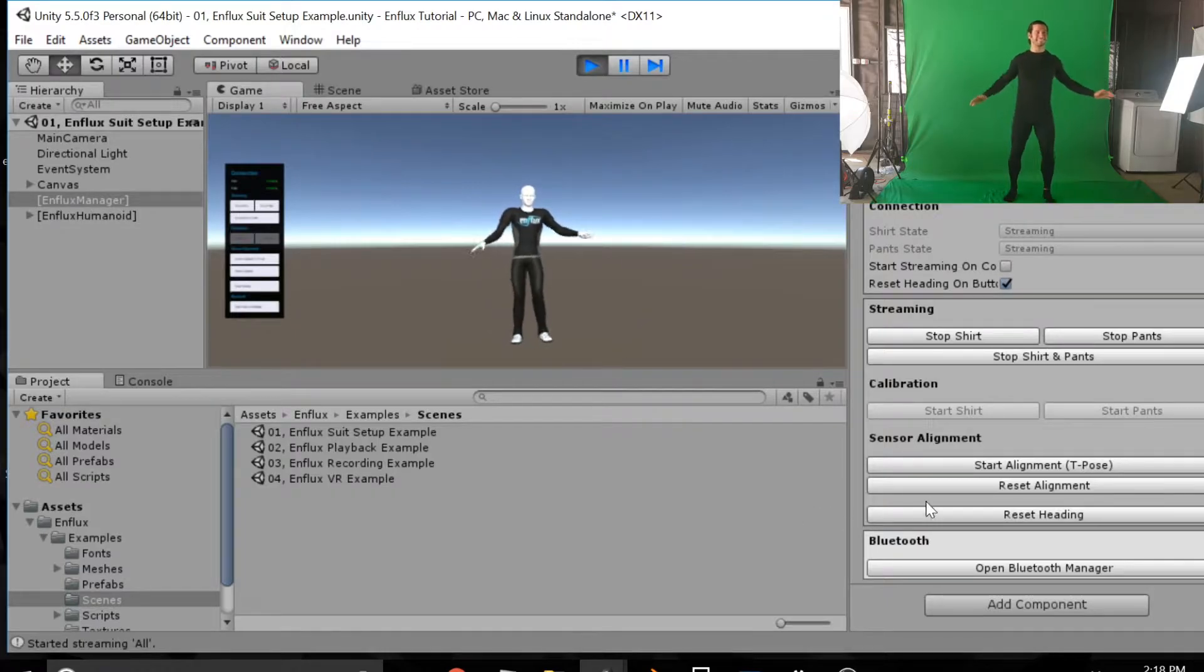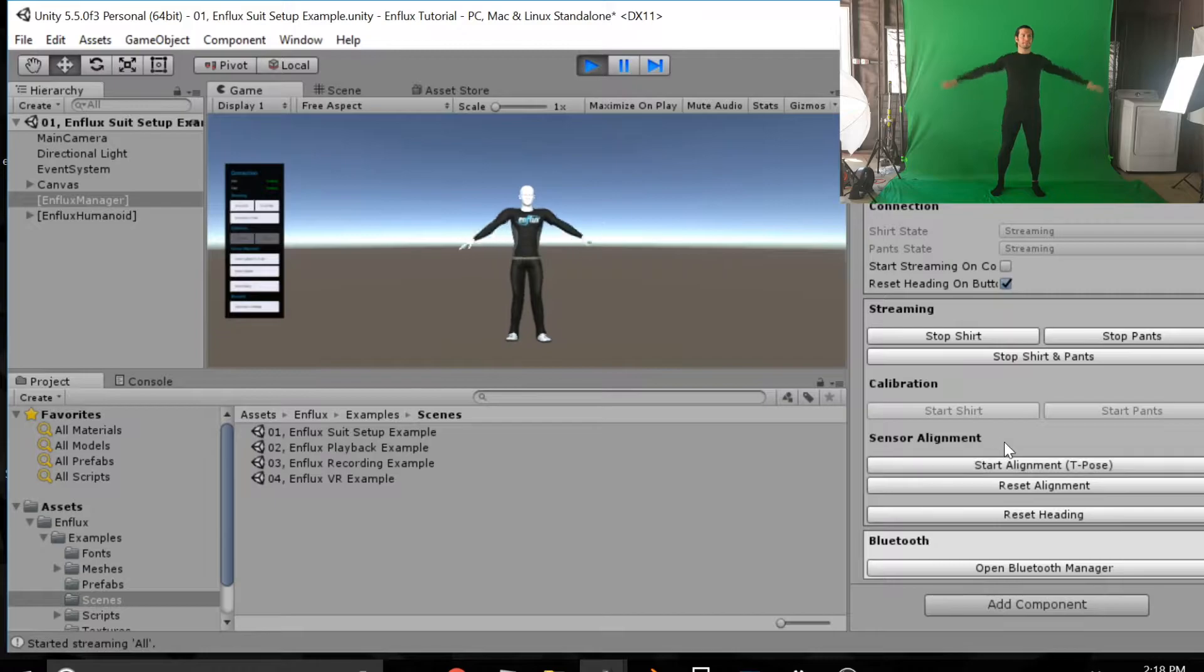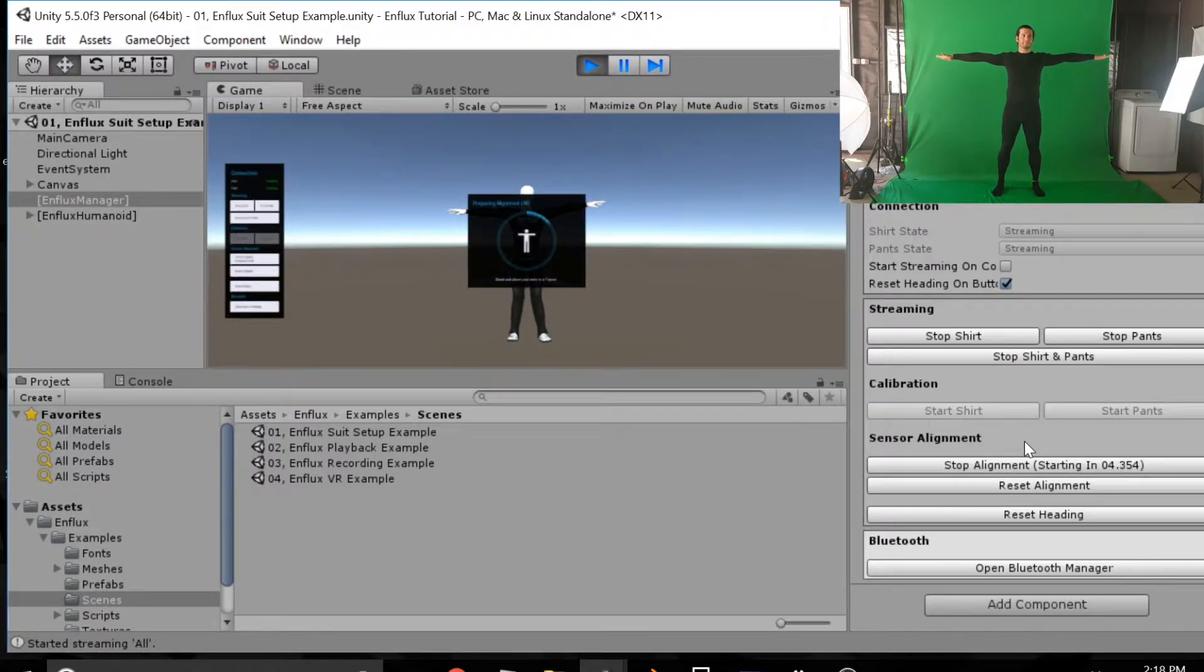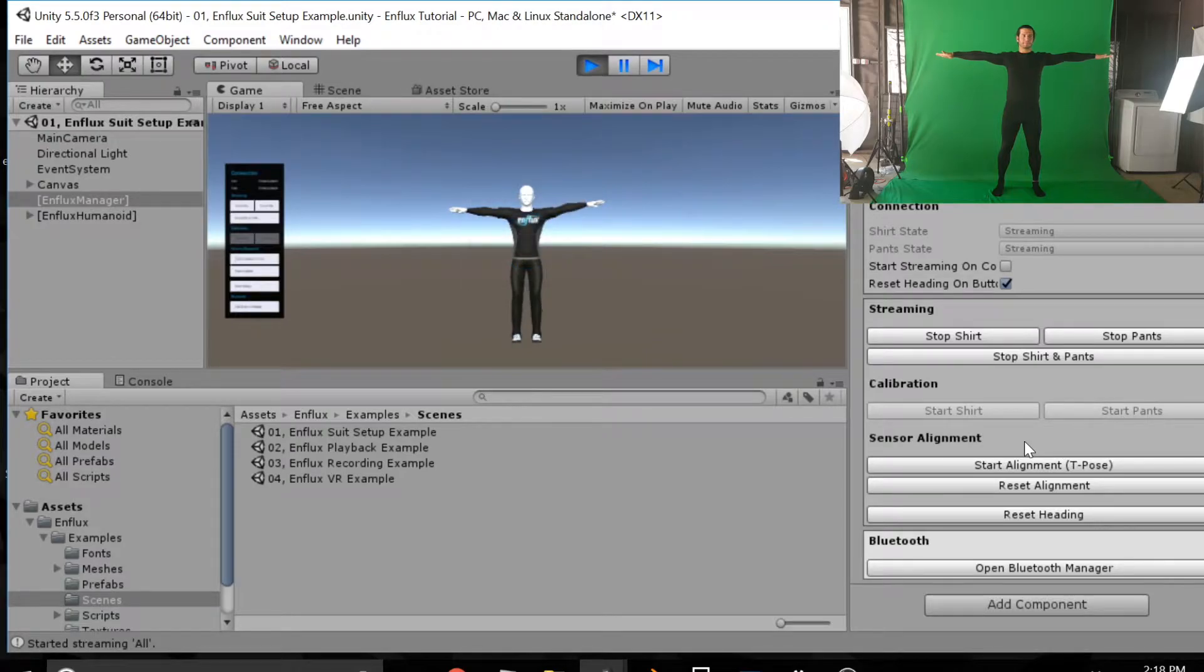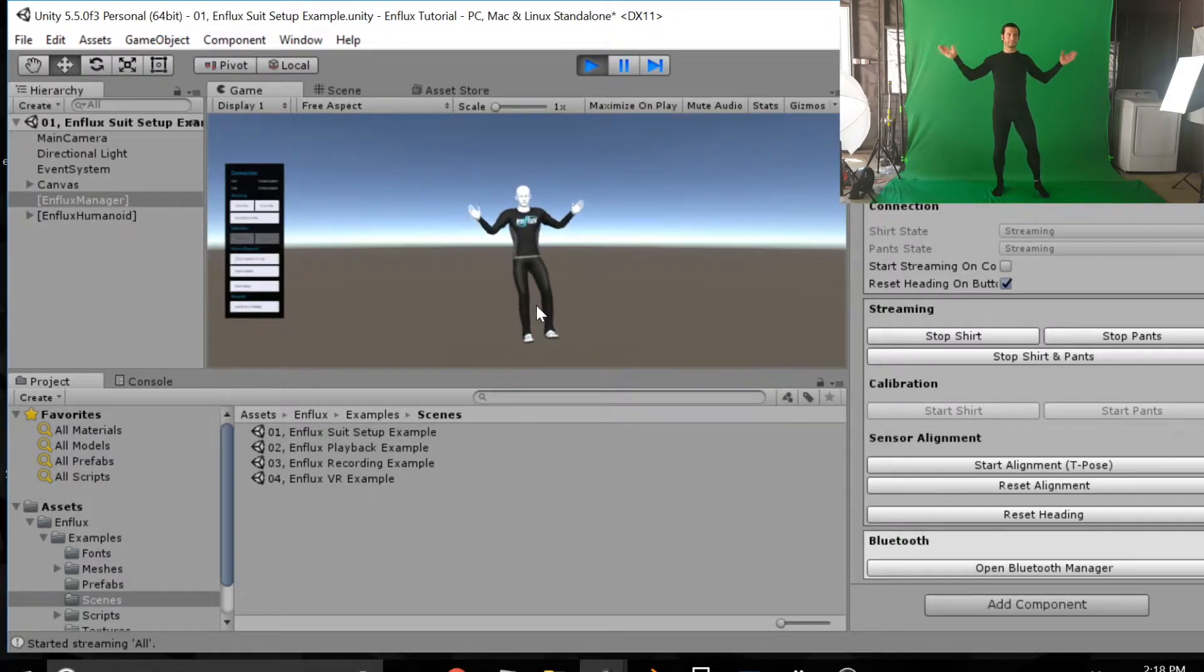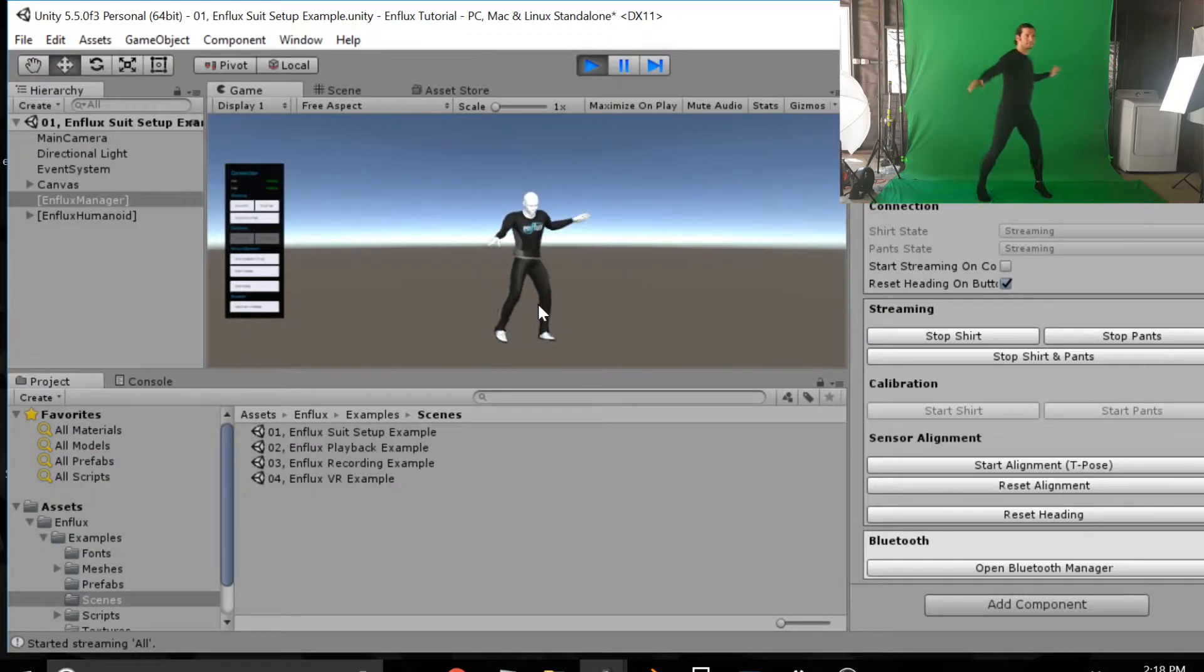So you can see legs are moving, arms are moving and legs are a little bit off and that'll happen just based on where your sensors are placed on the legs. So click start alignment and hold your arms out into T pose and this takes about five seconds. And now the legs are perfectly lined up and arms are perfectly lined up.